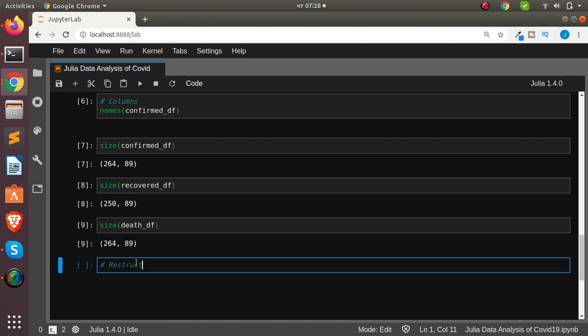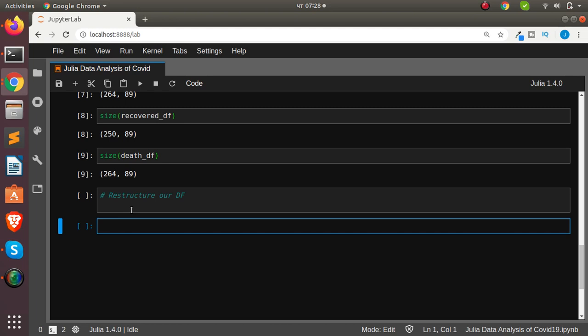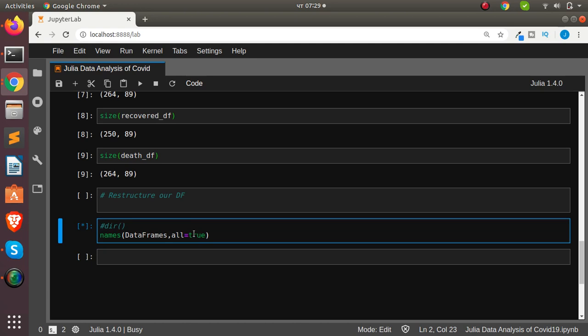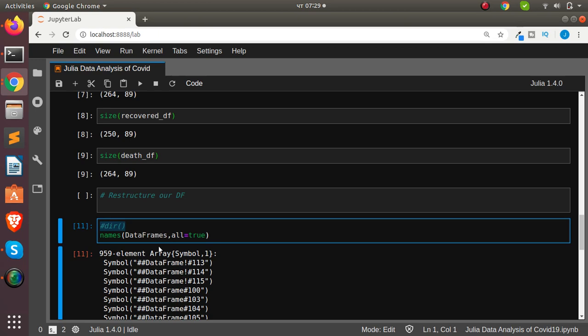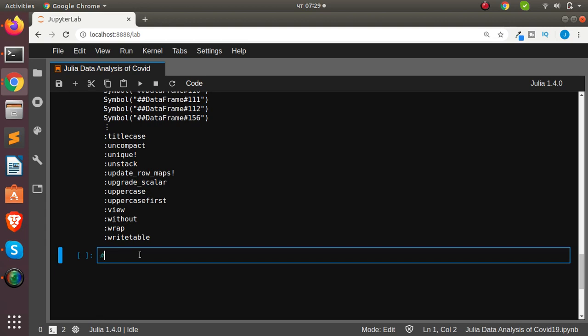Now let's restructure the dataset. We can use `melt` or `stack` to reshape it. To check all attributes inside a particular package in Julia, use `names(DataFrames, all=true)` — this lists all functions, similar to Python's `dir()`. We can see `stack`, `melt`, `unique`, `compact`, and all other available functions listed.